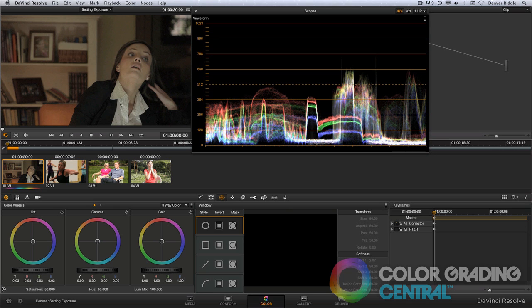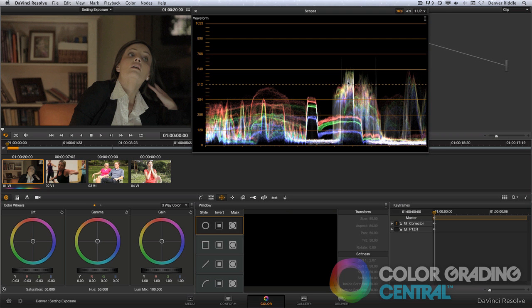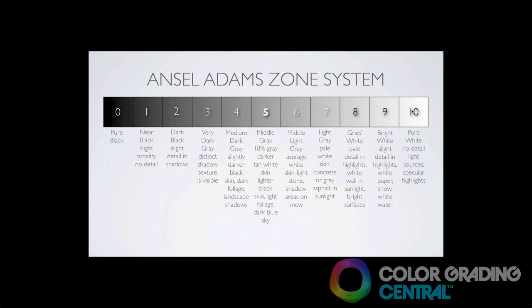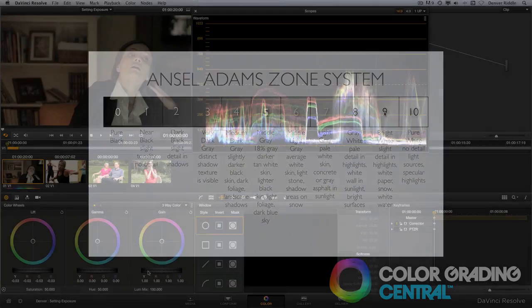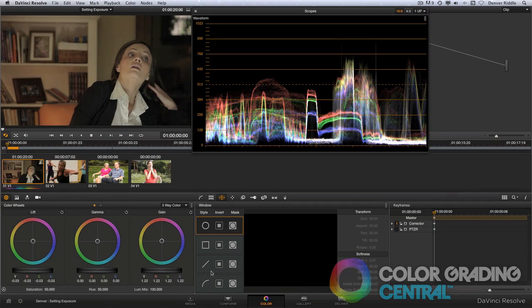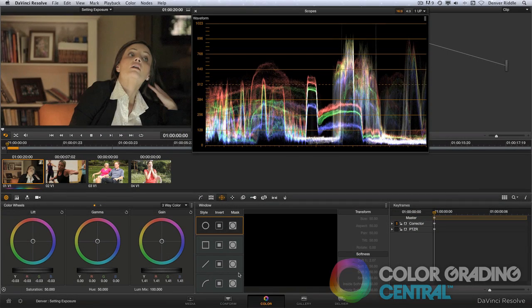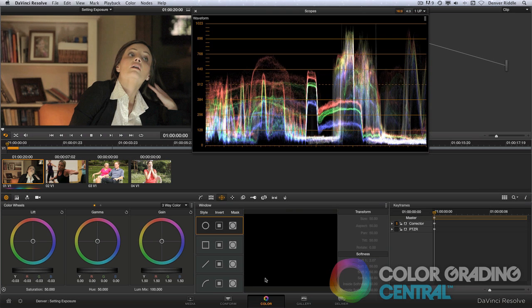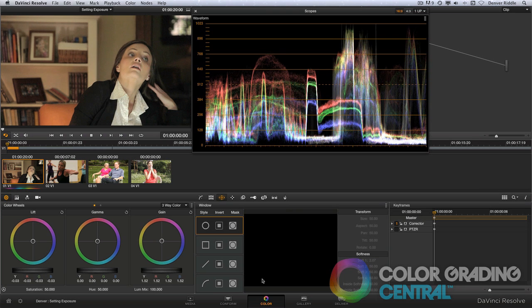Now looking at the highlights in the image, we can see that the woman's blouse is the brightest thing. But where do we set it on the waveform? Well let's take a look at the zone system. 10 is pure white, 9 is slight tonality with no detail, and 8 has detail. So I think that it should be in the 8th zone with the specular on the blouse touching the 9th zone. I'll bring up the highlights using the gain control until the highlights begin to approach the 9th zone.